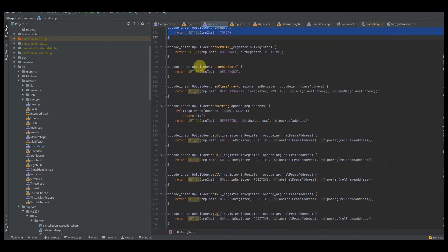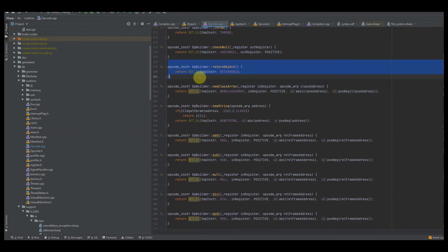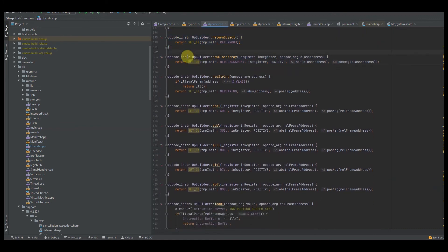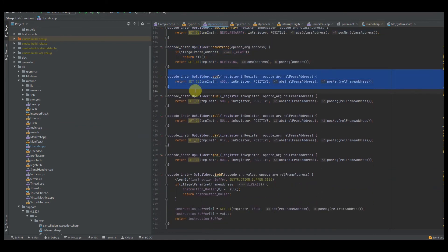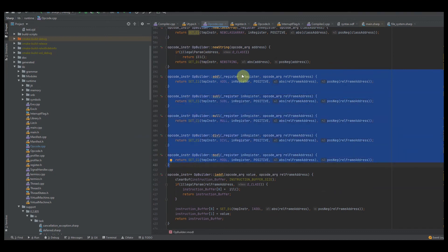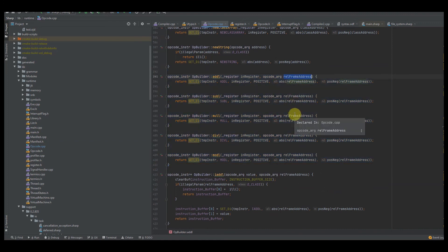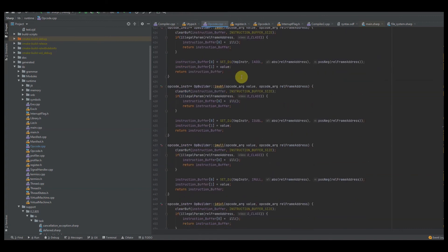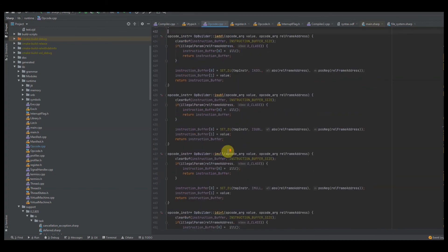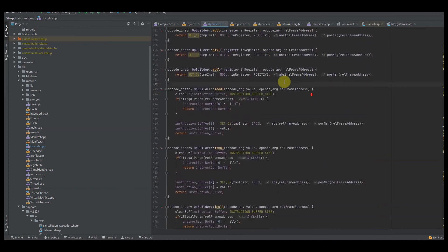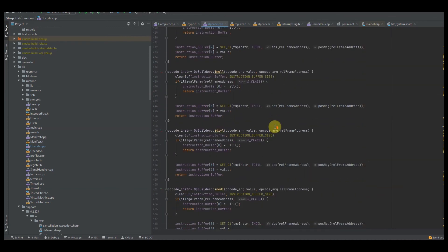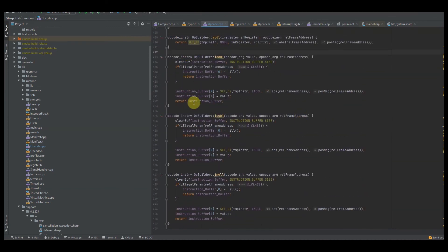After that, we have THROW to throw exceptions. We have CHECK_NULL for checking if an object is null. We have RETURN_OBJECT for returning objects. We have NEW_STRING for creating strings. We have ADD_VALUES, or more math instructions — this adds a register value to a local frame address value. It's a very quick way to add two values from a register and a local field. We have INTEGER_ADD_LOCAL, which adds an integer literal to a local field instead. These are all overflow instructions with illegal param checks.